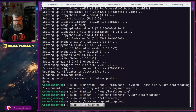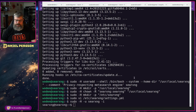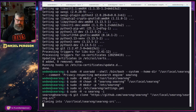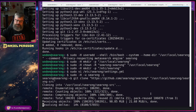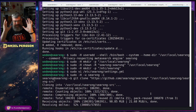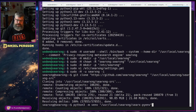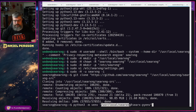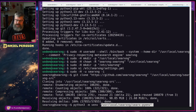Next we jump to the searxng user with sudo. Now we want to clone the git repository — we clone searxng/searxng to /usr/local/searxng/searxng-src. All of this will be in a write-up later so you can just copy-paste the code. Then we set up a Python virtual environment: python3 -m venv /usr/local/searxng/searxng-pyenv.